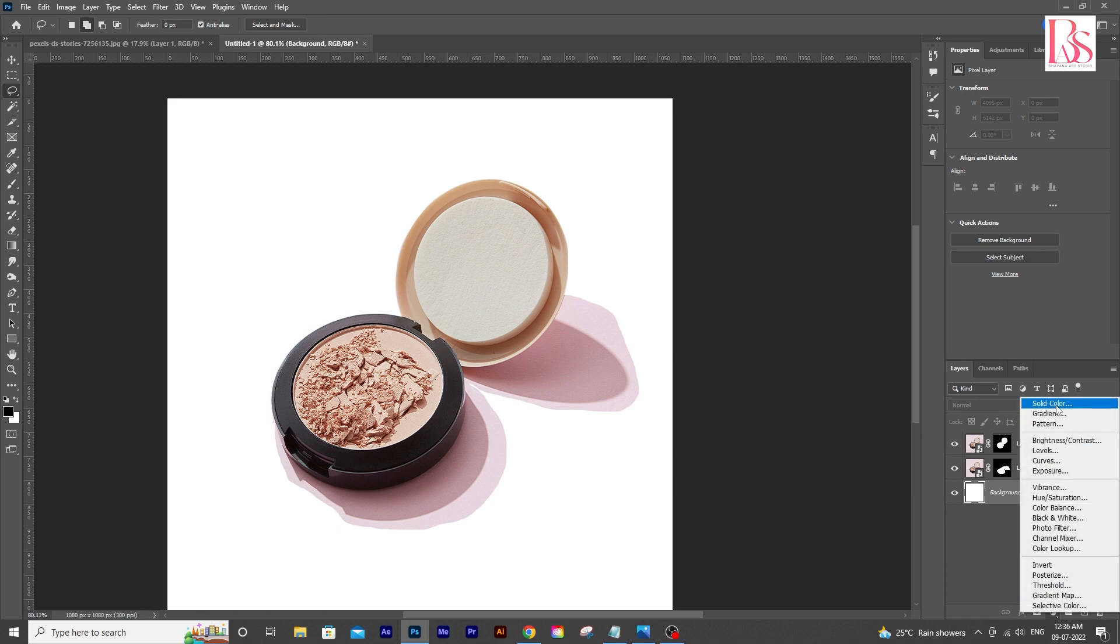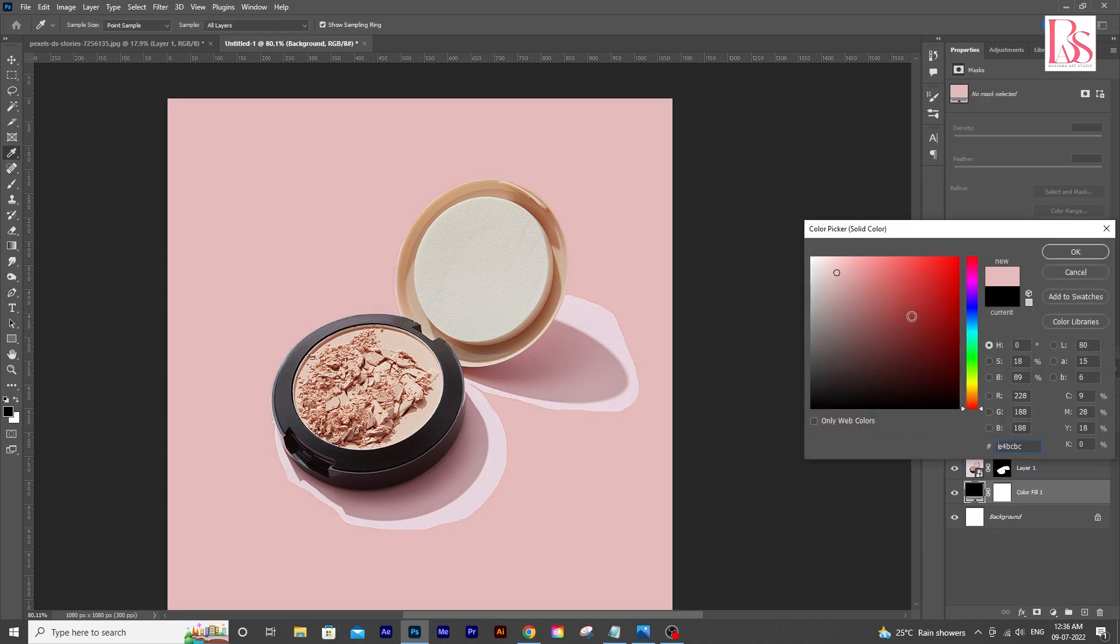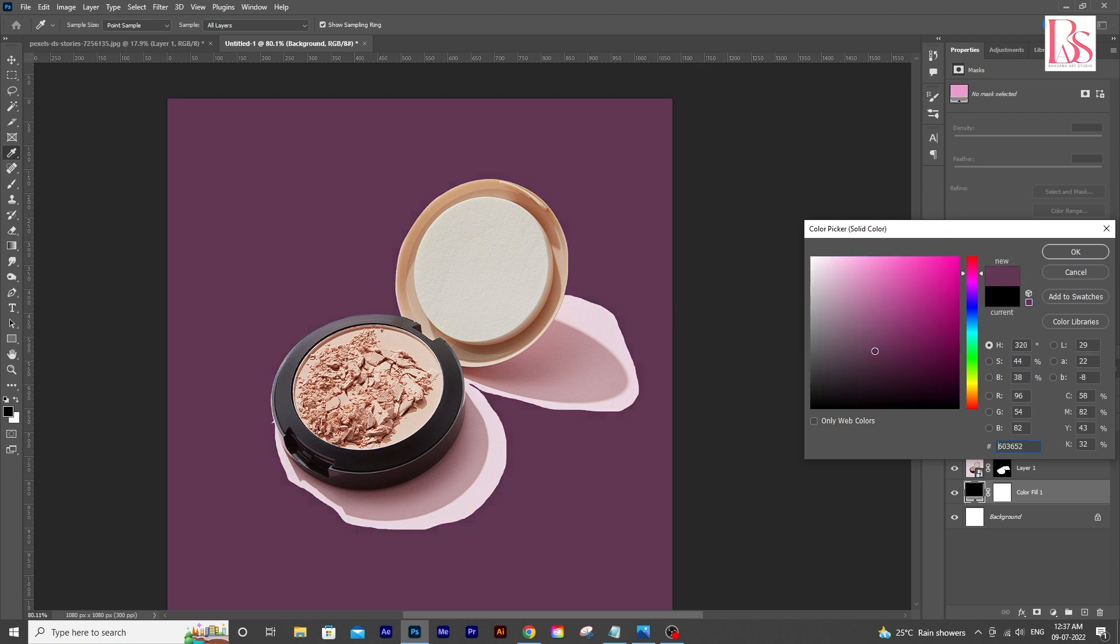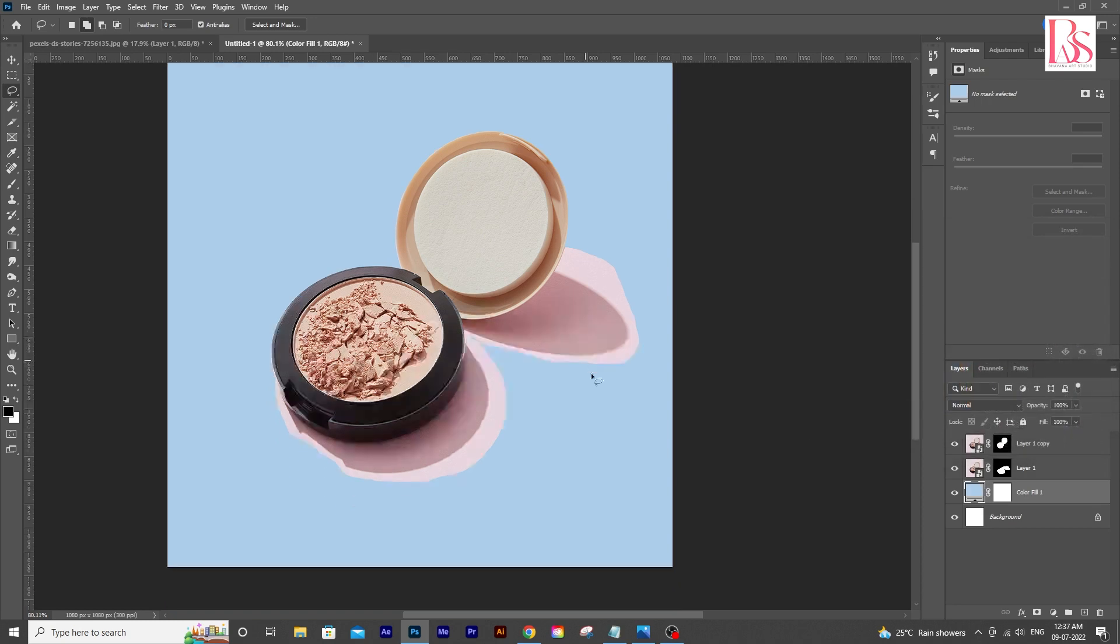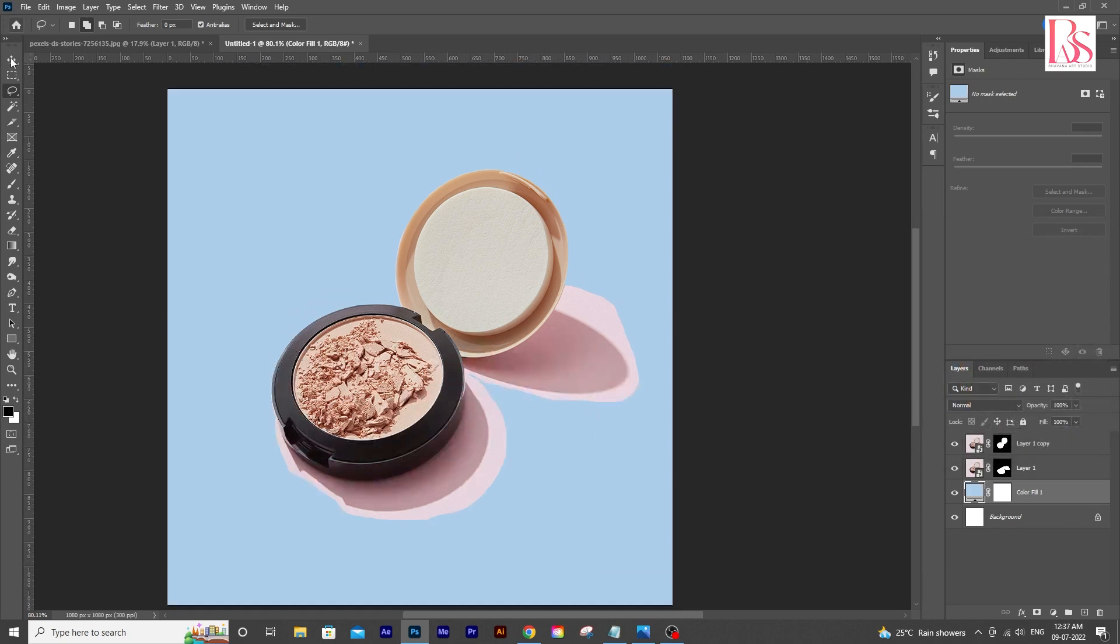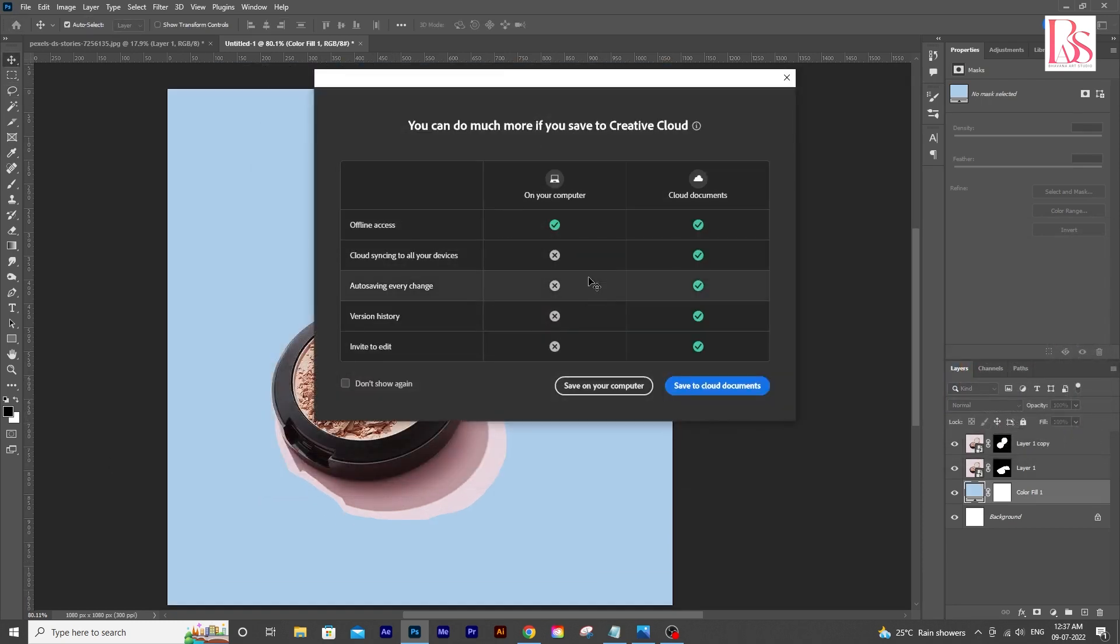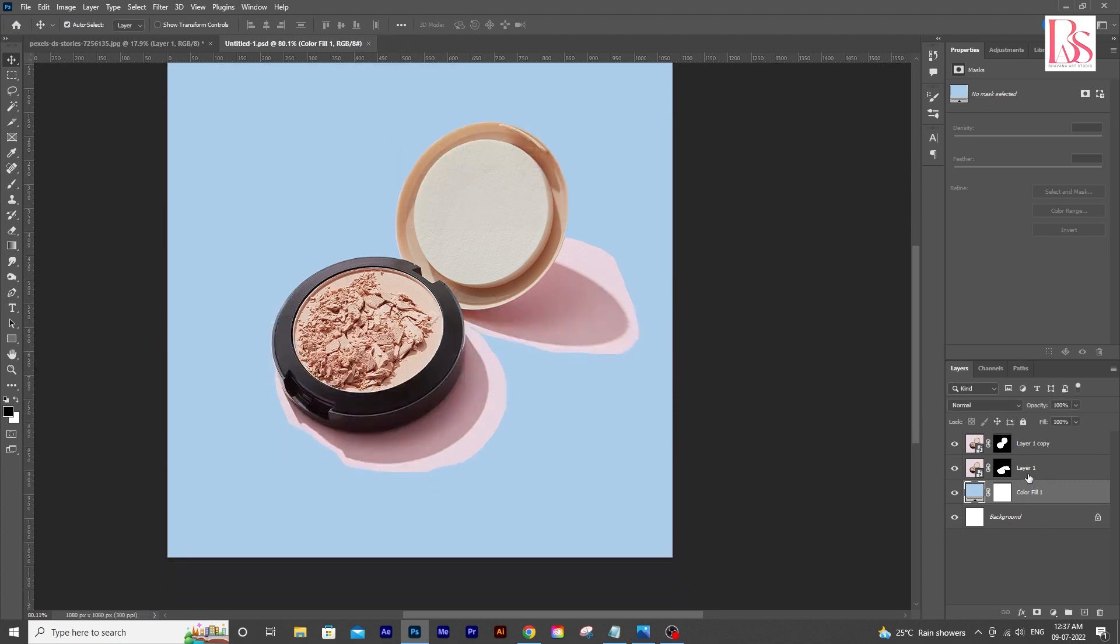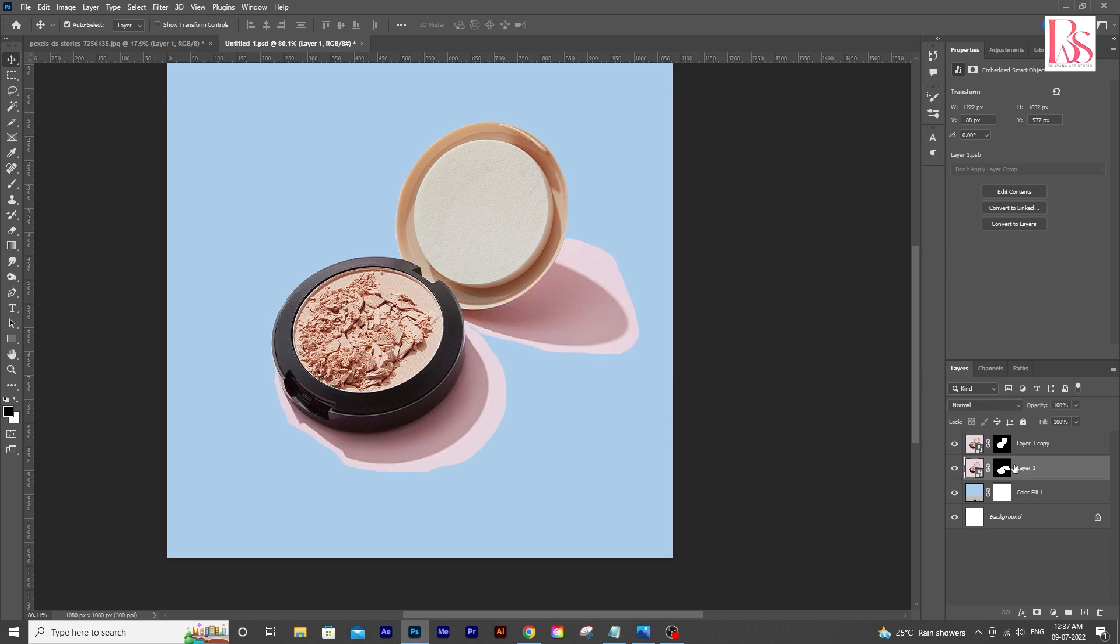Now we will change the background color for a better understanding. You can use any color you like, no issues. Okay, we'll go with blue for now. And always save your PSDs. Now we have the product and shadow in different layers. Now we will work on shadows.